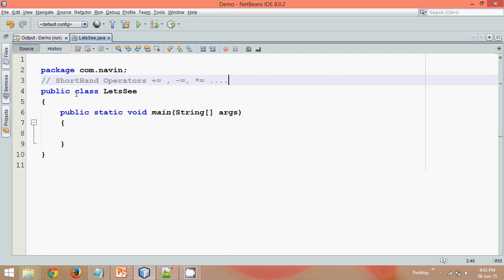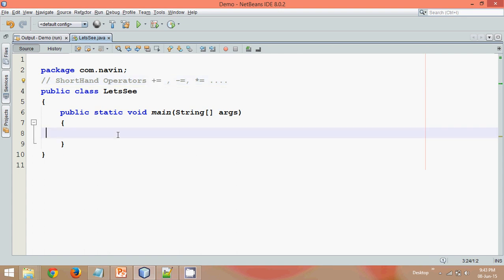So in this video we'll talk about shorthand operators. Now what exactly shorthand operators are - they are a special type of operators you can use for incrementing or decrementing a value, something in this way.